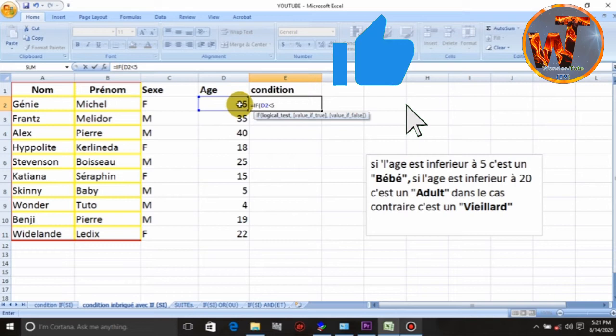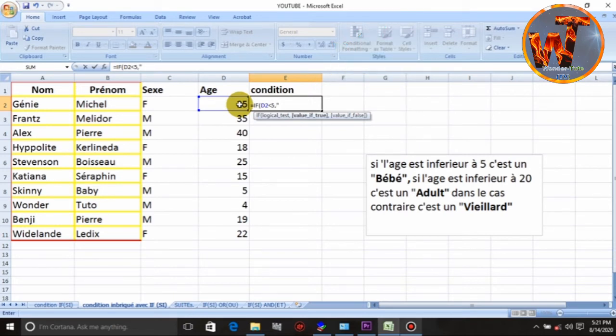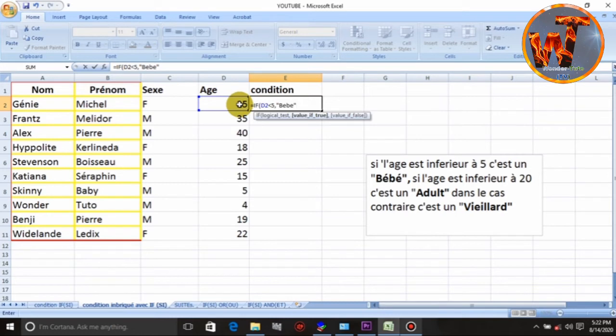Wè, si laj la, inferye a se, ki sa ou di nou mette, nan ap ekri pou li. Wè, bebe. E biye nou fèm ekot nou. Vème kondisyon nou get an fini.